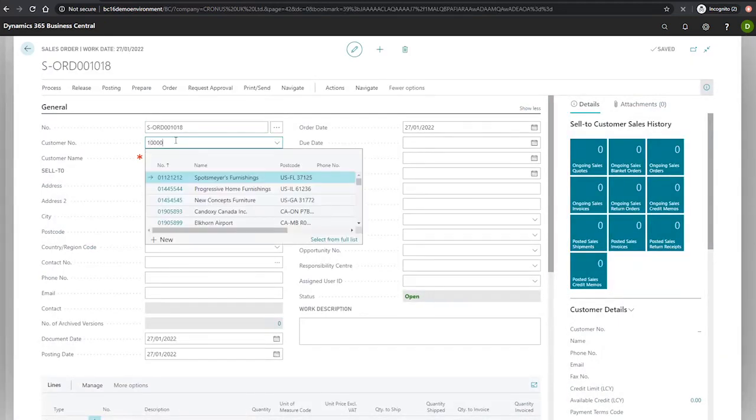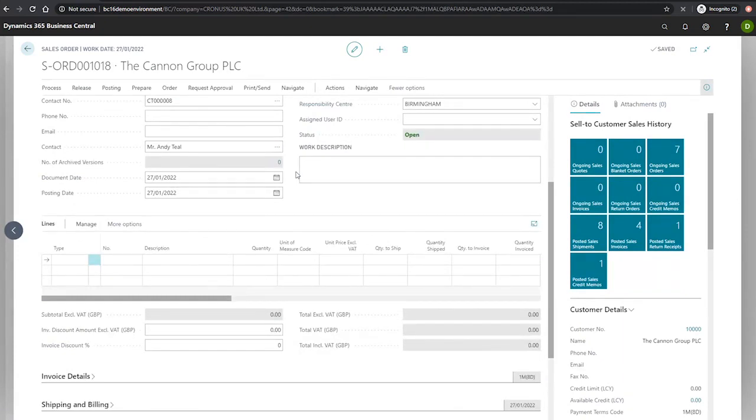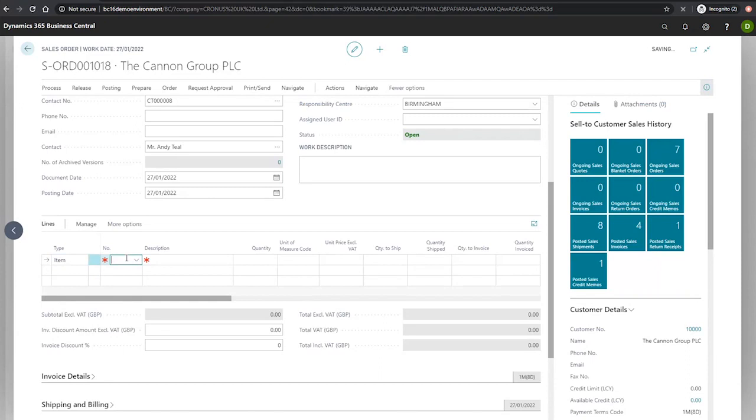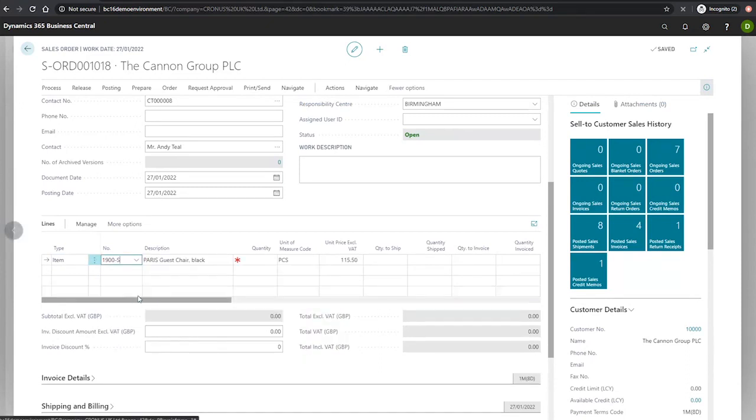So this order will be for our item 1,900 S. And I'll draw your attention to the unit price, which shows its current original unit price, which is 115.5.